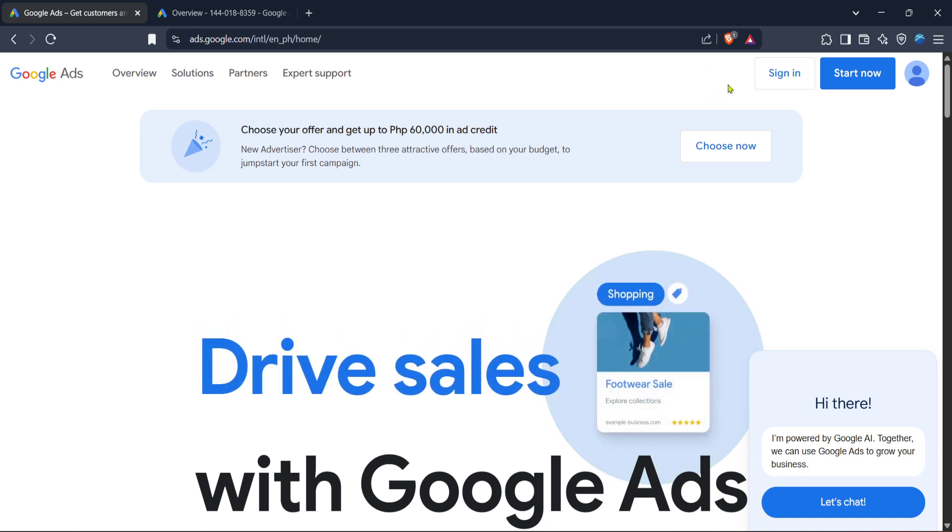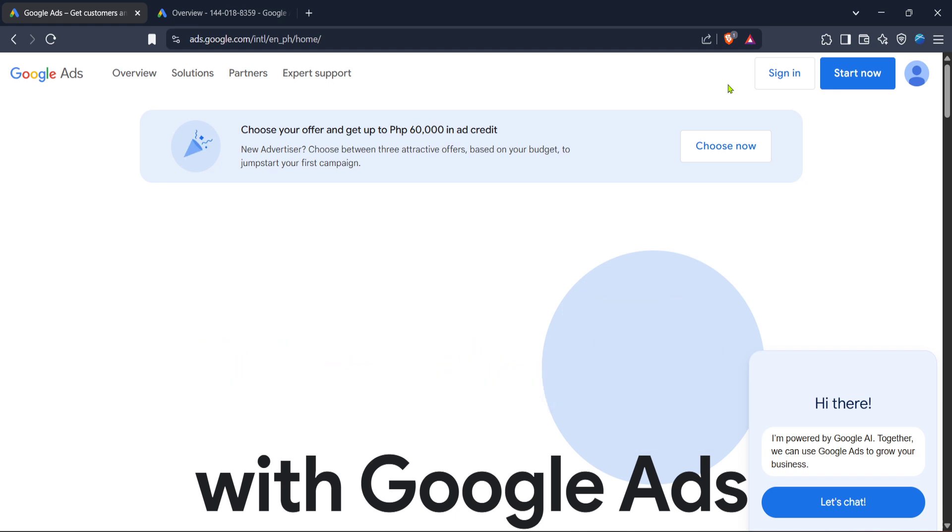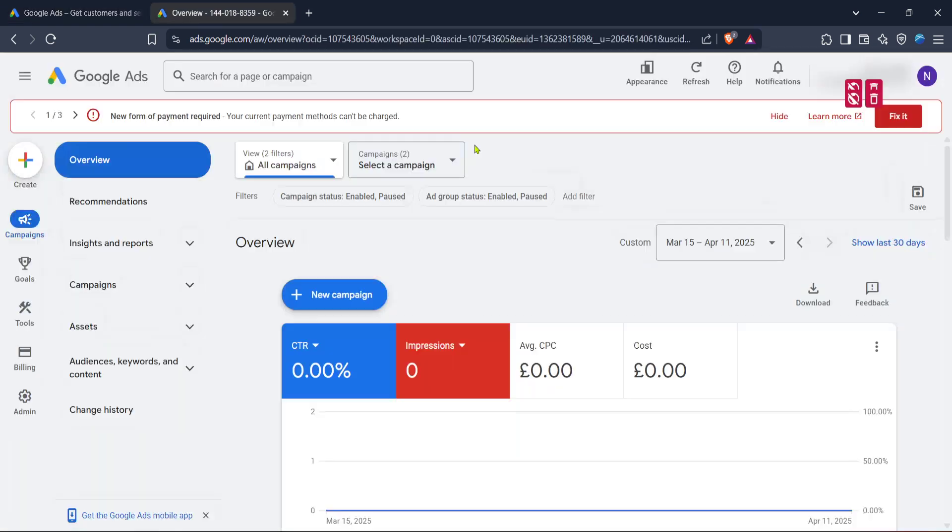After signing in, you'll find yourself on the Google Ads homepage. This is your hub for managing all your ad campaigns. From here, locate the tools icon in the upper right corner of the page.